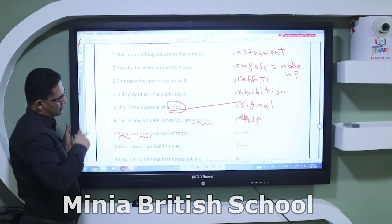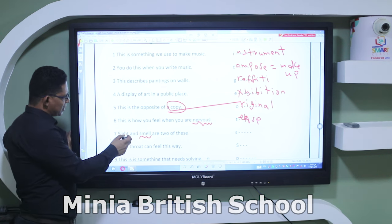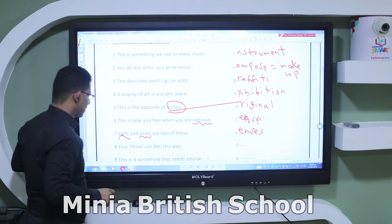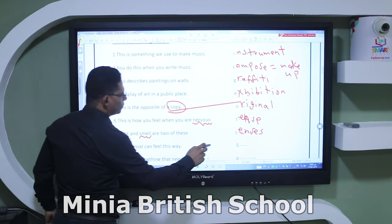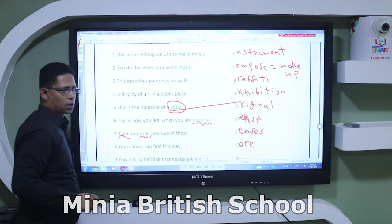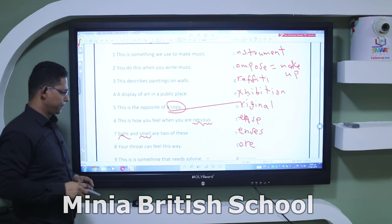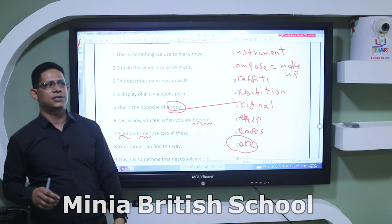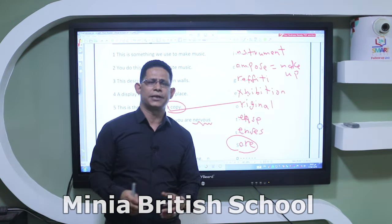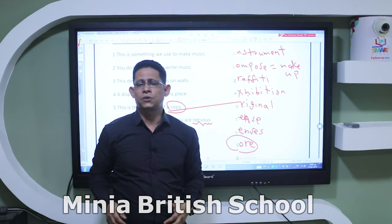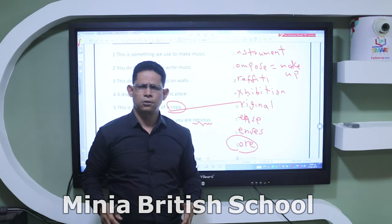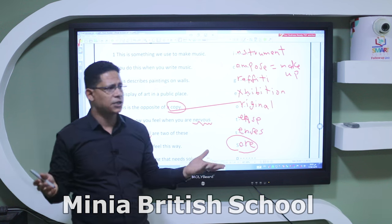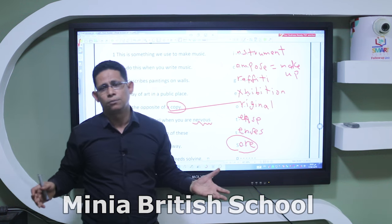'Sight and smell' — these are two of the senses. 'Your throat can feel this way' — the answer is 'sore,' meaning painful. The word 'sore' can also be used as an adjective meaning angry, especially when you are unfairly treated. For example: 'I answered the question correctly but the teacher didn't give me the full mark, so I'm sore.'